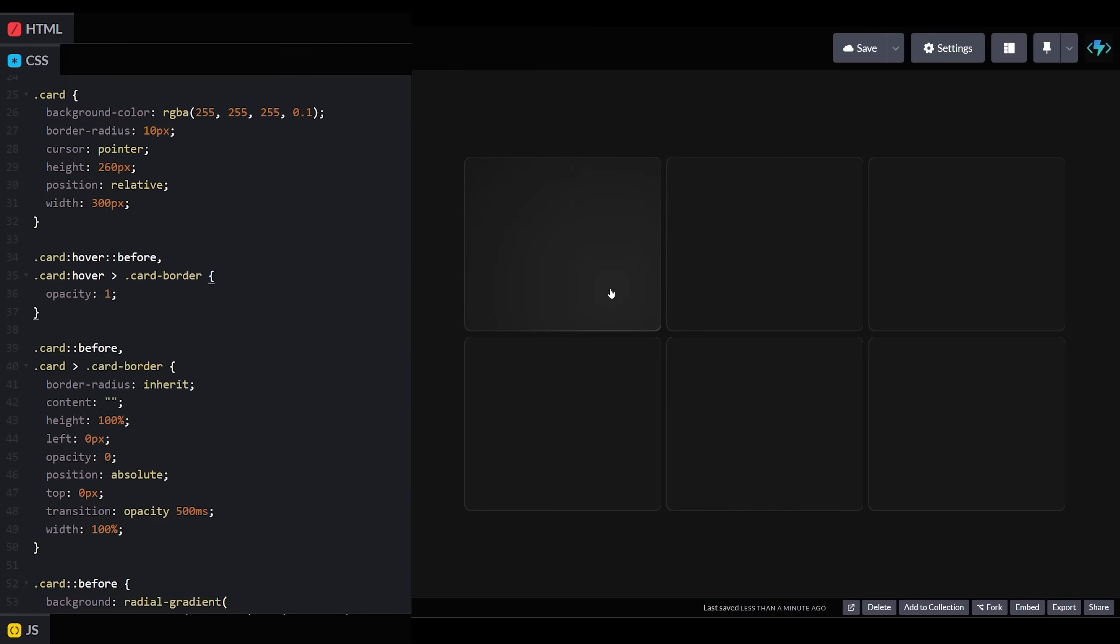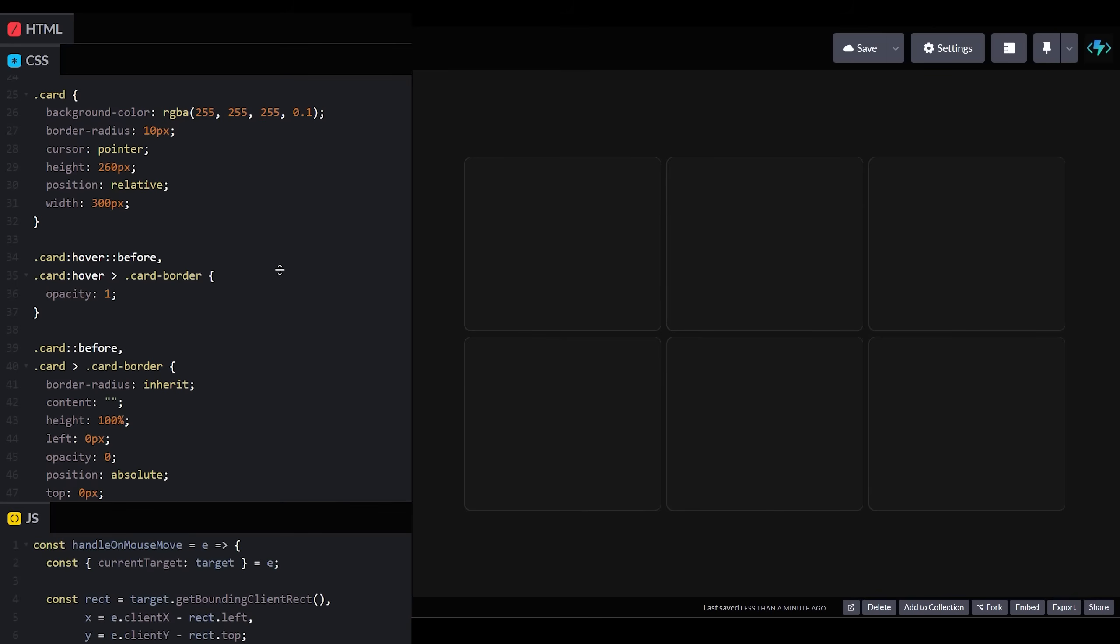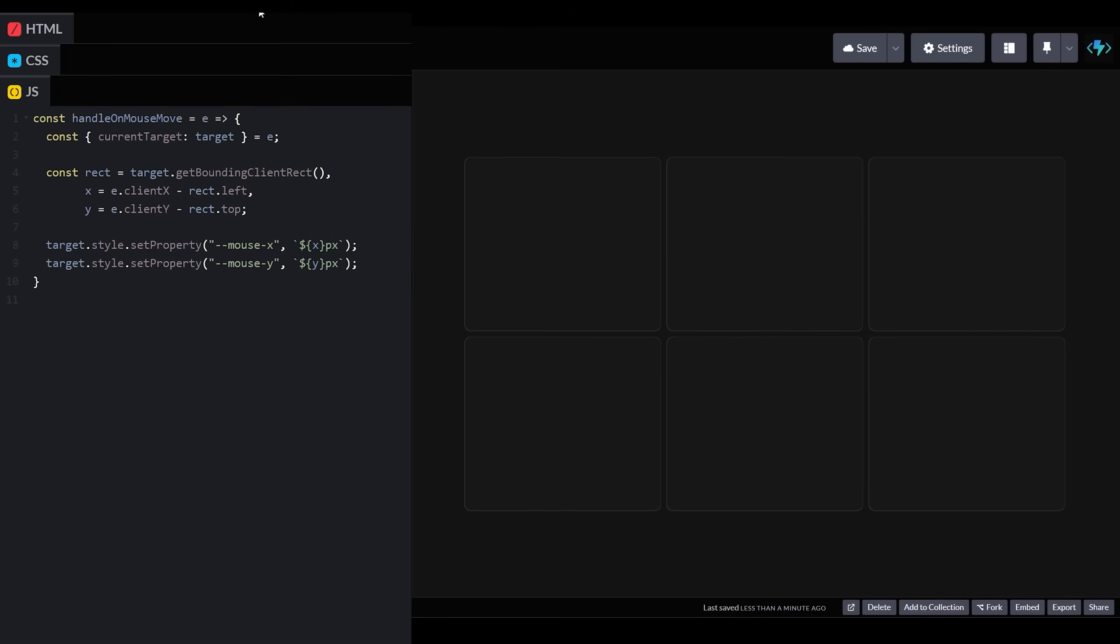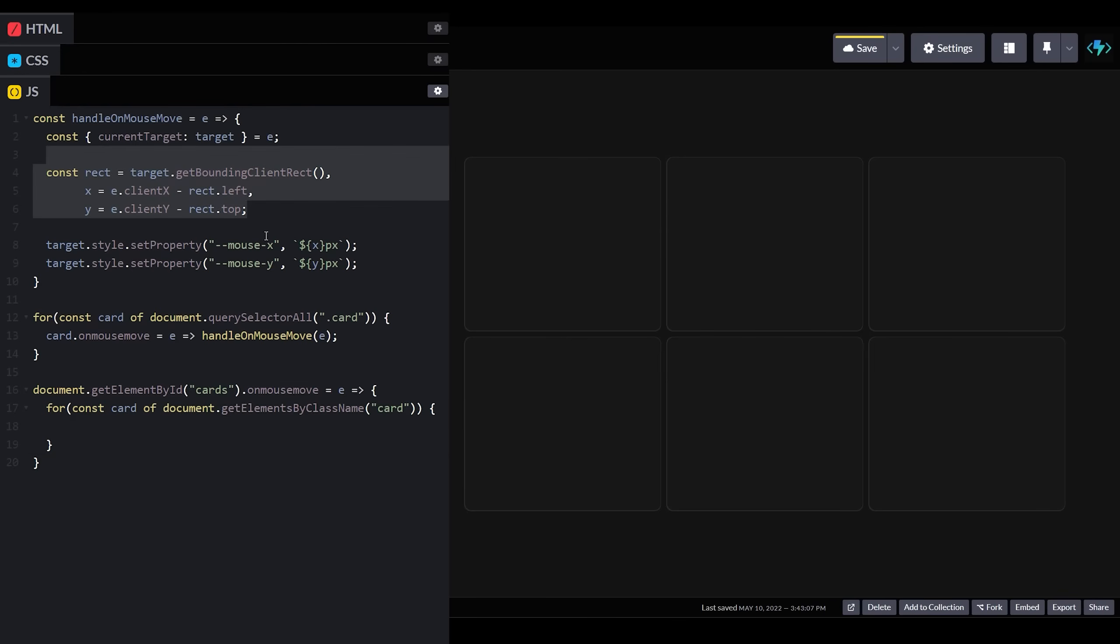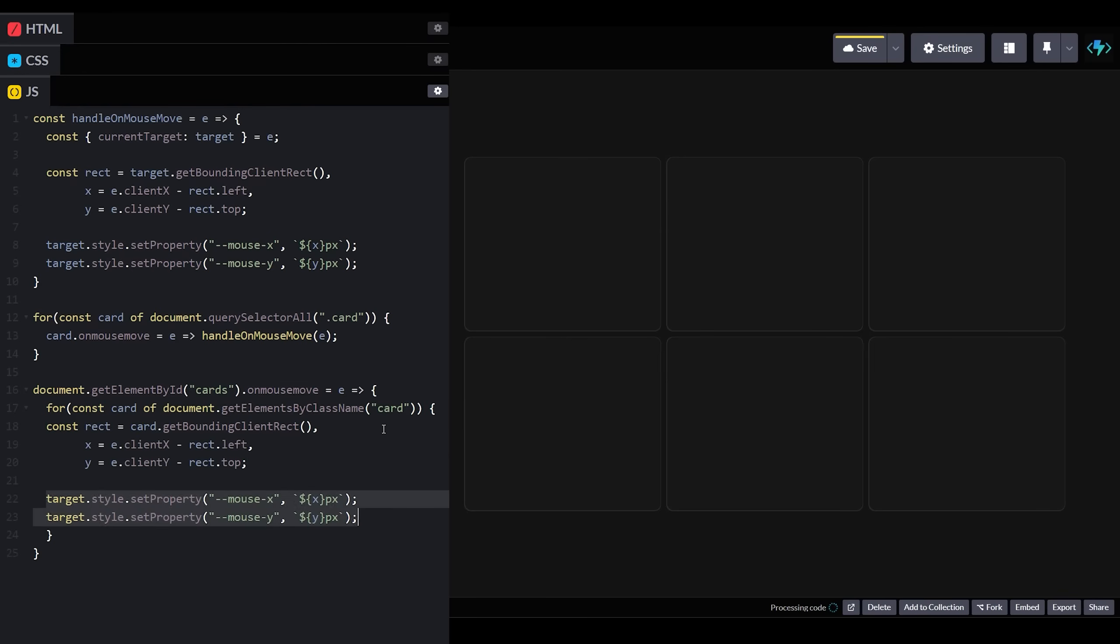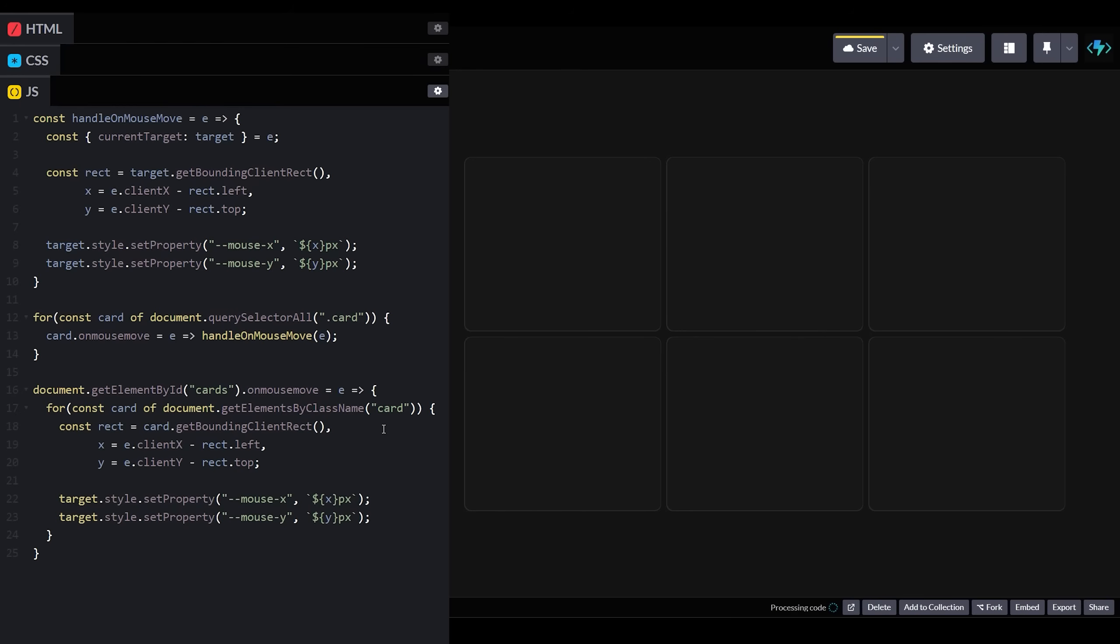The only question we have left is how to get the neighboring card's borders to move as well. The solution to this is actually pretty simple. Back in our JavaScript, we'll create a new mouse move listener for the div containing all of our cards. In the logic for this listener, we'll loop over all six of our cards and then move the logic for setting their mouse positions from our old event listener to here. Now when we hover anywhere on our cards, the mouse positions for all of our cards are being set.